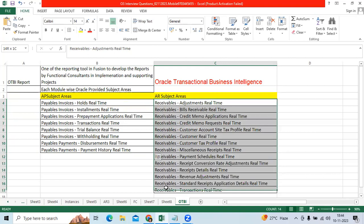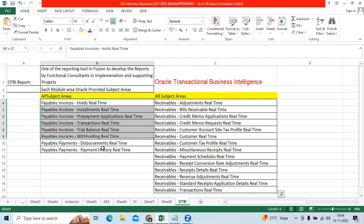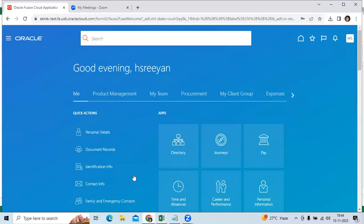We have to note down the client requirements. We need to go to subject areas like AP, AR module. We need to develop the OTBA report, then test and request the user to test and confirm.